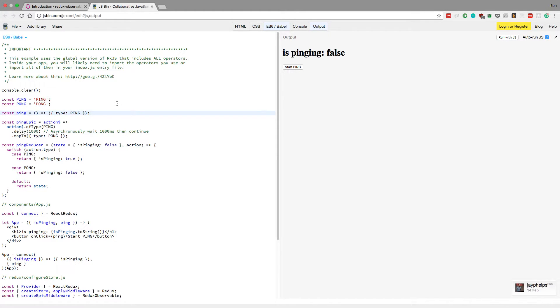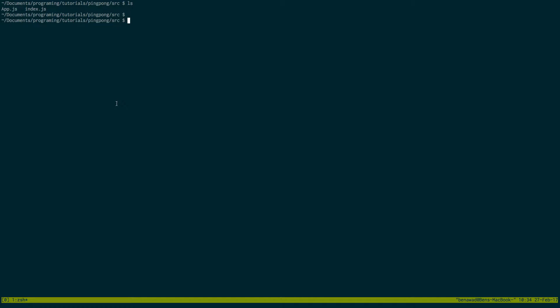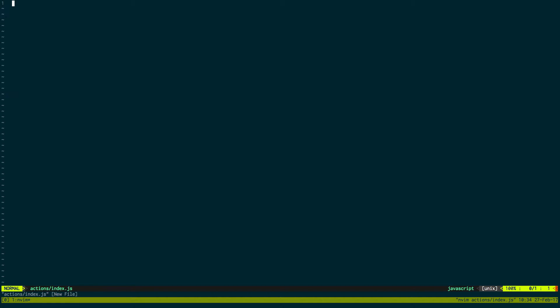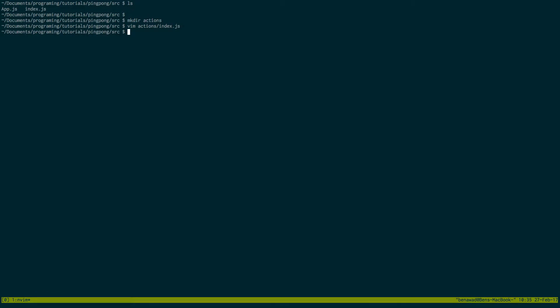We're going to just take this first thing right here. And this is just an action. So I'm going to create an actions folder. And in the actions folder, I'm going to create index.js. And I'm just going to paste in this action. And I'm going to export it. And I'm just going to wrap this type where it needs to be a string. And that's going to be our action.